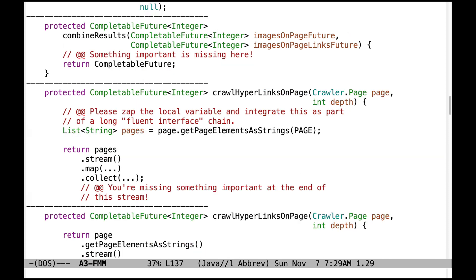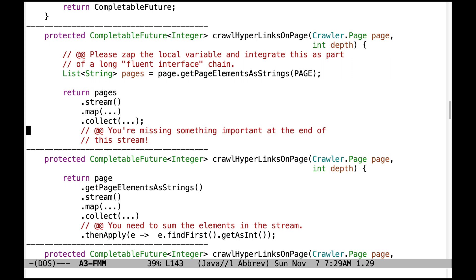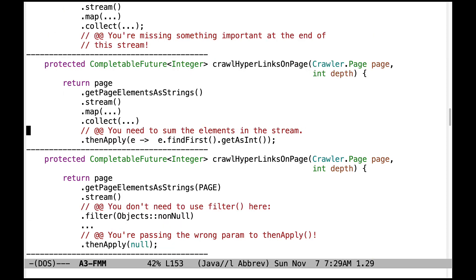Let's move on to some problems with crawlHyperlinksOnPage. You can see here where we have an unnecessary local variable. Get in the habit of using a nice, long, fluent interface chain — it's cleaner and more functional. Down here, something very important is missing at the end of the stream. We can't end with just collect; there's something else you need to do because you need to return sums of things. You need to sum the elements in the stream as opposed to doing findFirst.getAsInt, which is not correct.